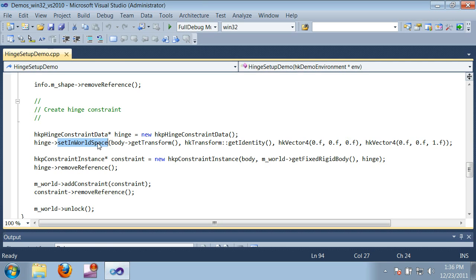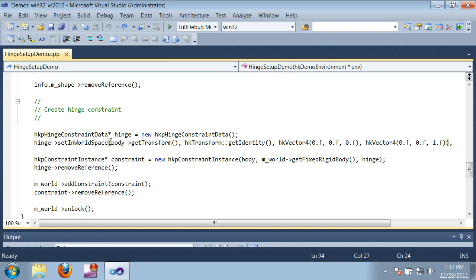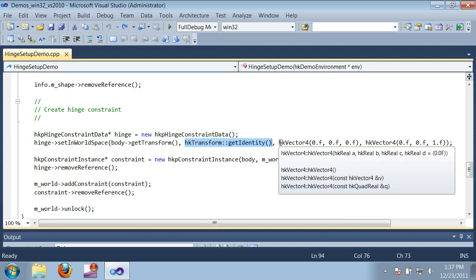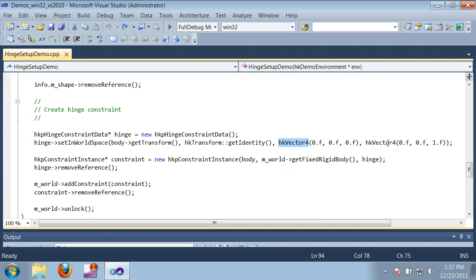The first argument is the transform of the box I want to constrain. The second argument is the identity transform, because in this case we're not constraining to another object, but to a fixed point in the world. And then the next two arguments are the position and the direction of the hinge axis.